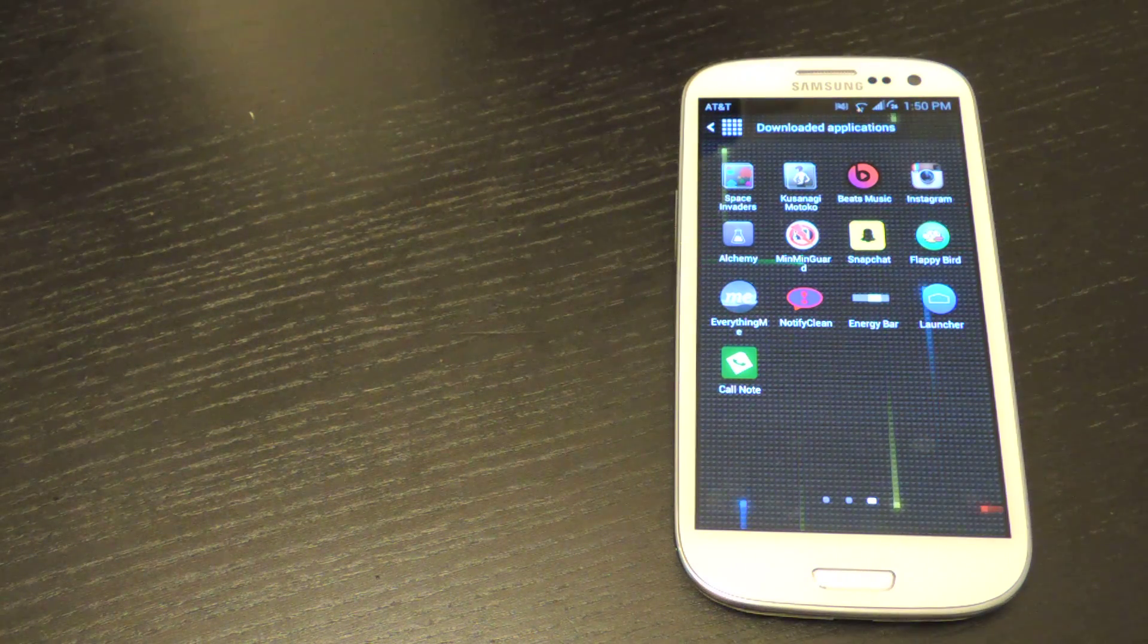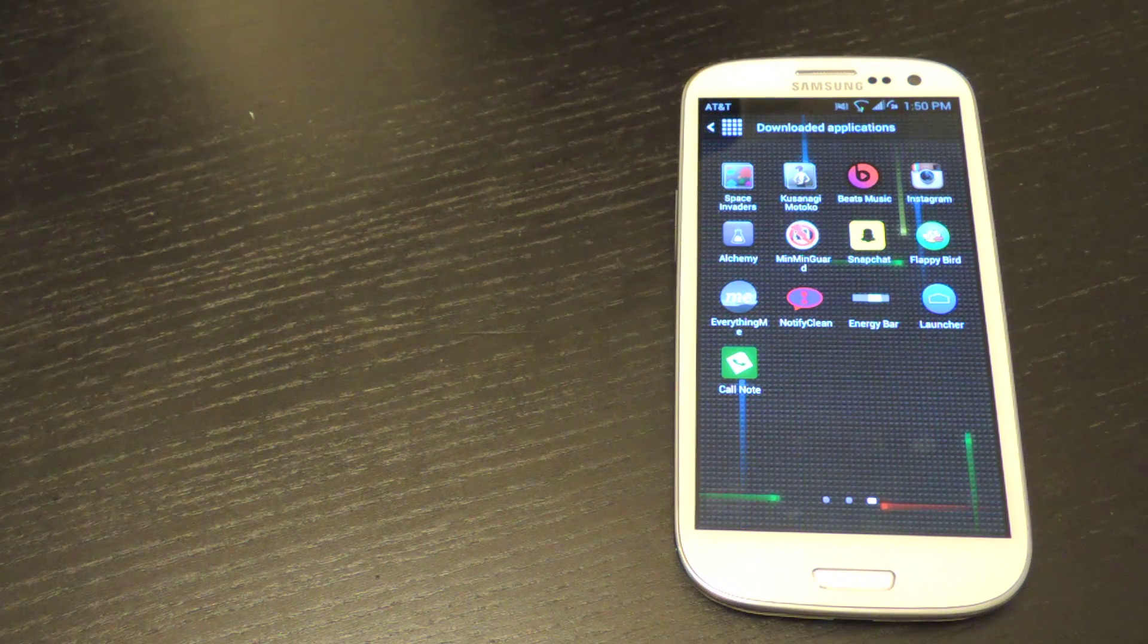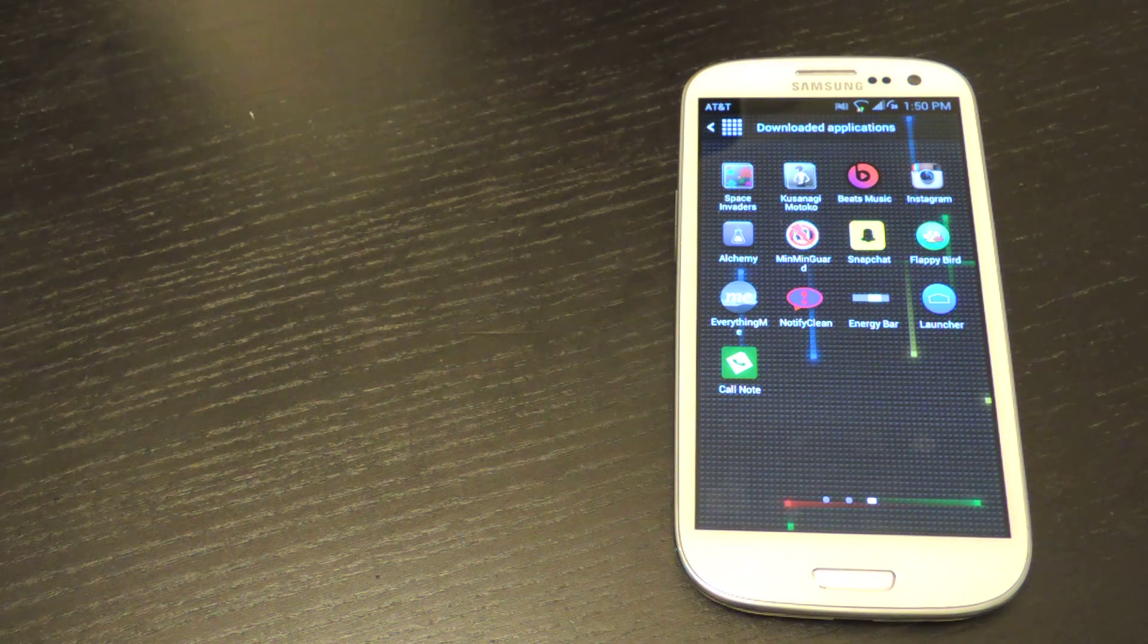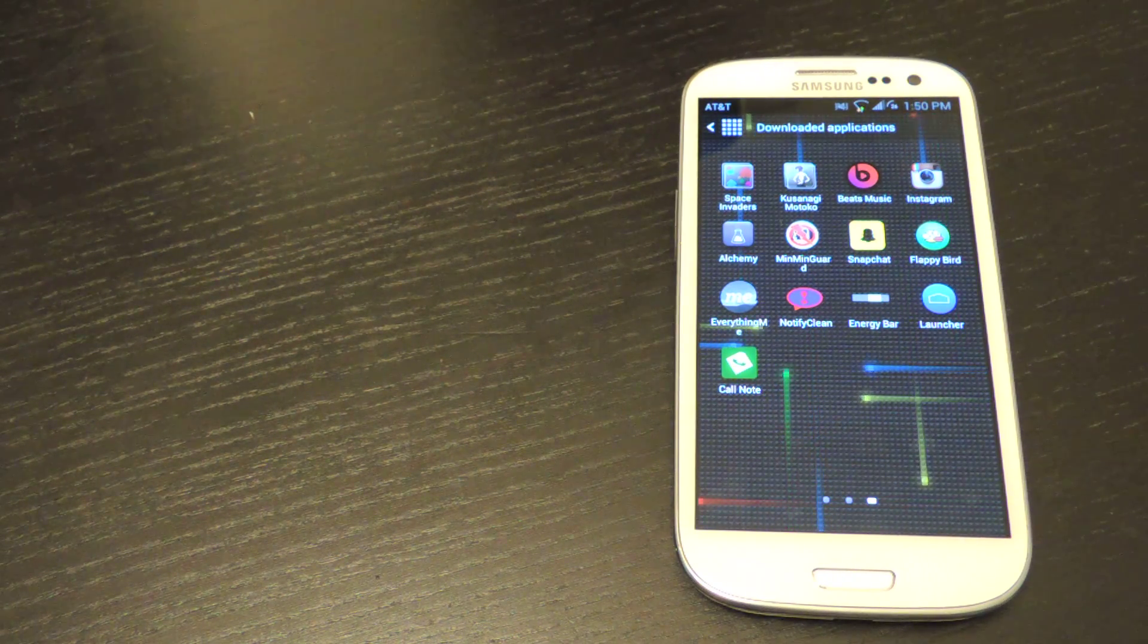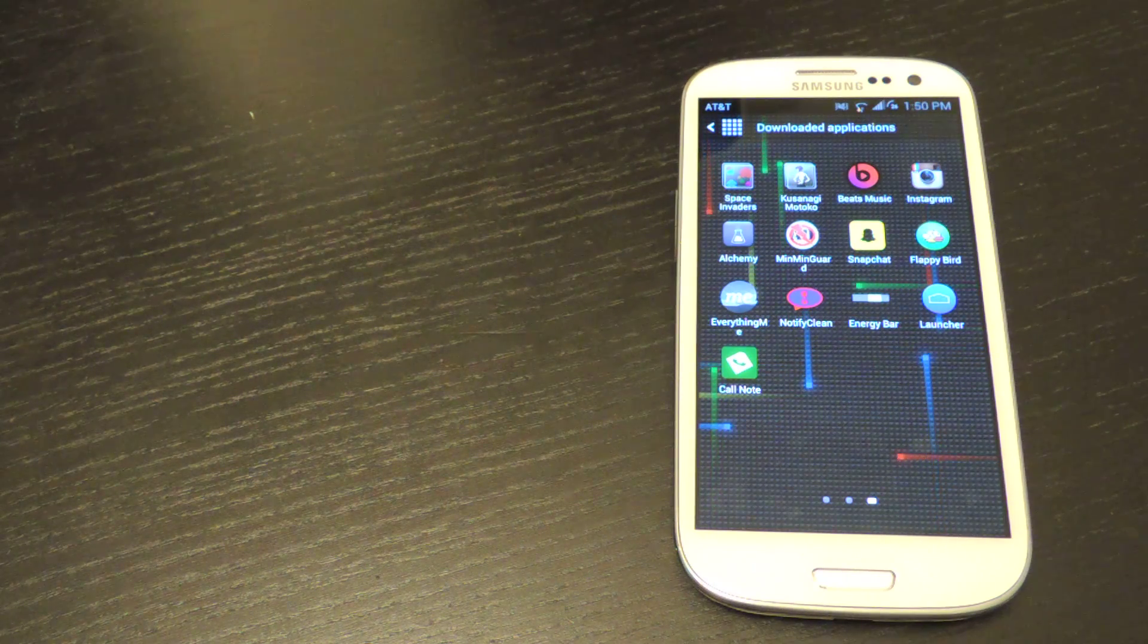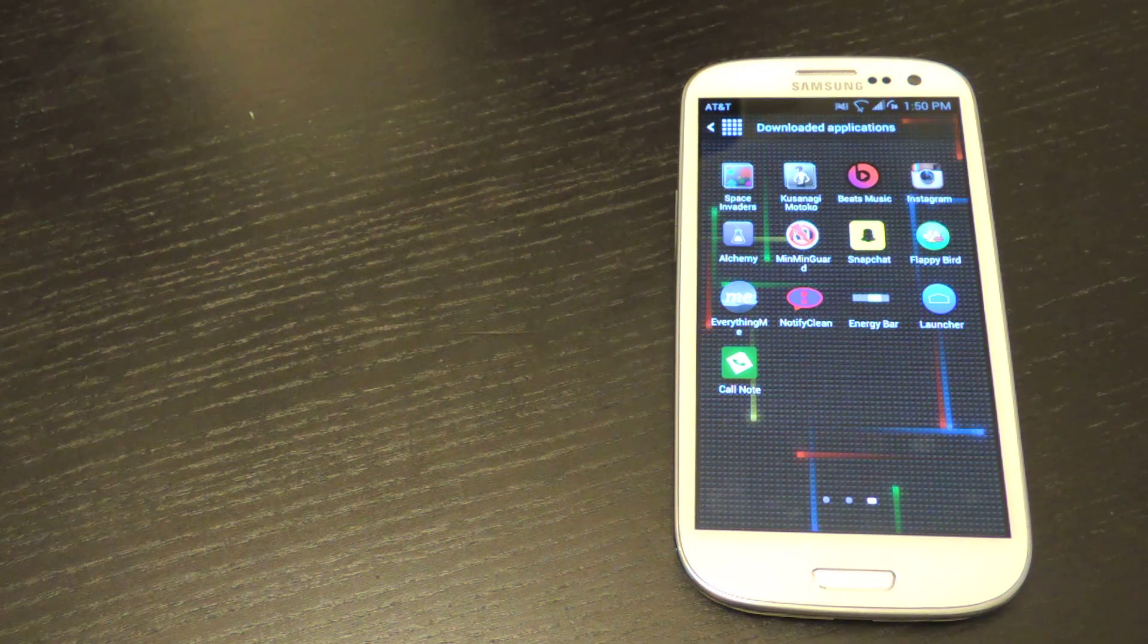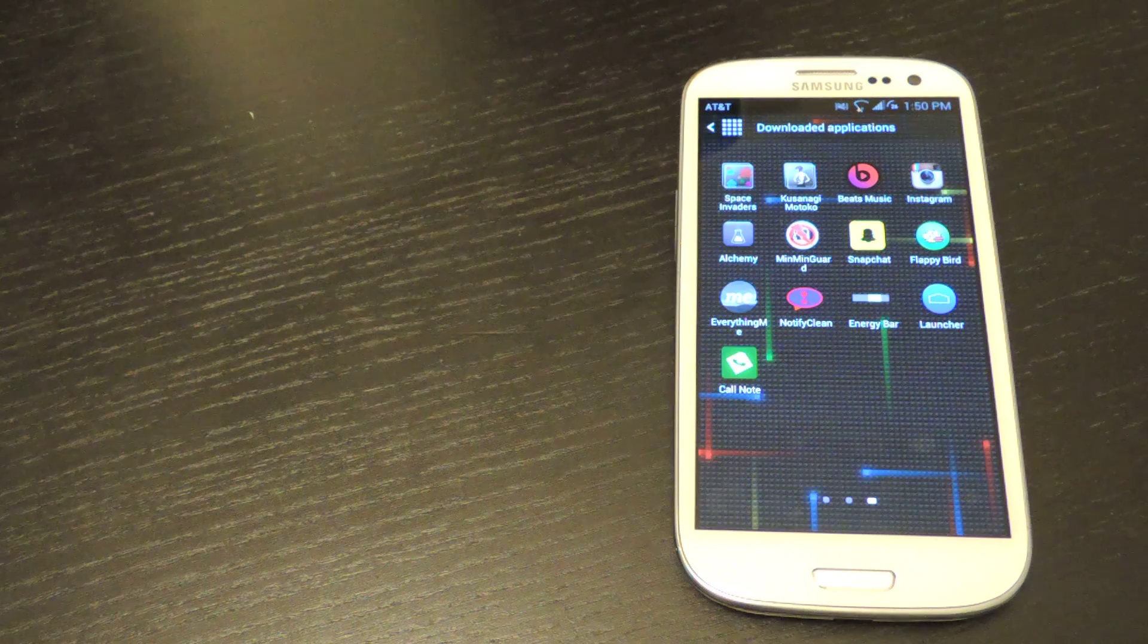If somebody calls you and says, hey, pick up orange juice from the grocery store, and you don't want to forget, a note-taking app will actually pop up right after you end that call so you can immediately write down whatever you need for that day.